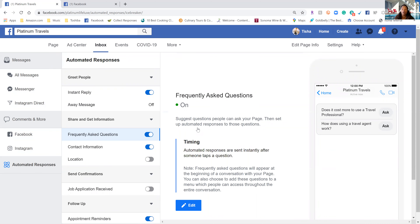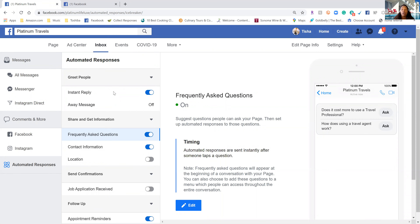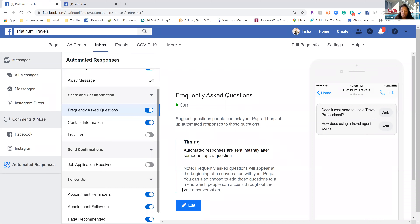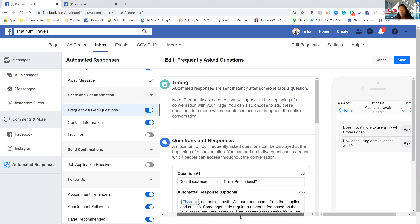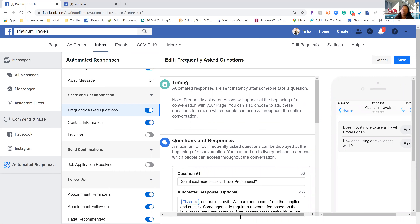We went to Messaging and then to Automated Responses. This is part of your inbox. One of the things you have is an Instant Reply — that is what I automatically have turned on. Basically when somebody goes to my page or clicks 'Message me,' this is what they're going to get. I'm going to show you what it looks like and we're going to edit this. One great thing I like about this is that you can do so much more with your responses. Some of these things can also be added as frequently asked questions.